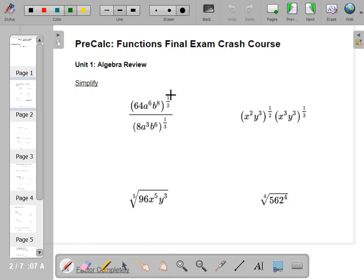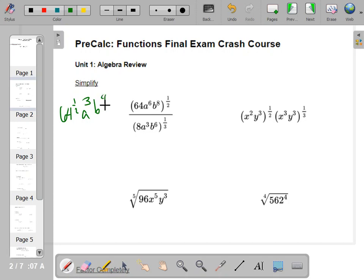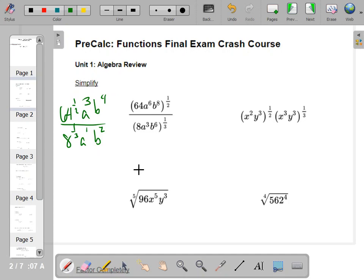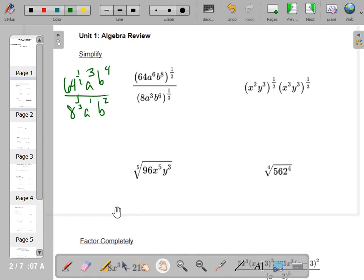First thing: this is a square root, but I'm going to use the exponent rules and say everything here has to go to the one-half power. So 64 to the one-half — six times one-half is three and eight times one-half is four. That's my numerator. Eight to the one-third: a to the three times one-third is one, and six times one-third is two. I can simplify that quite a bit.